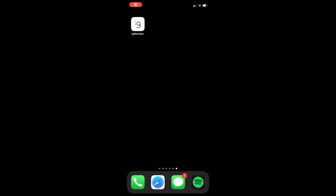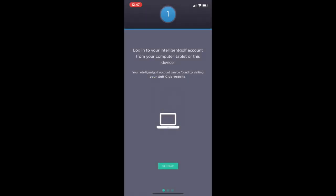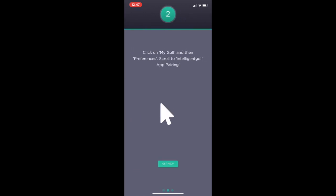In this quick video I'll be showing you the functionality of the IG member app. Once you've downloaded the app from the app store you're going to want to open the app. You're then going to be asked to log on to your Intelligent Golf account from your computer.